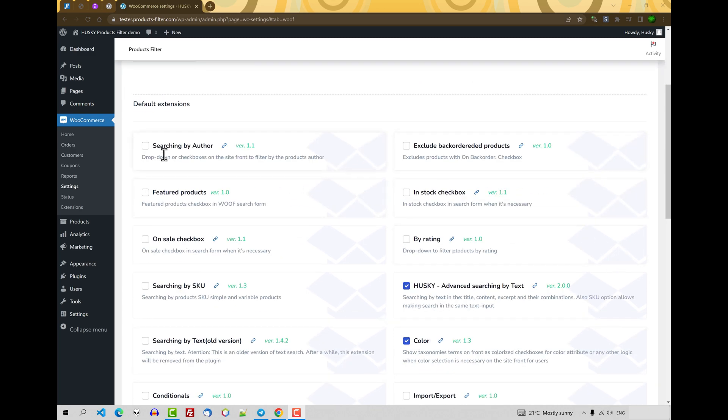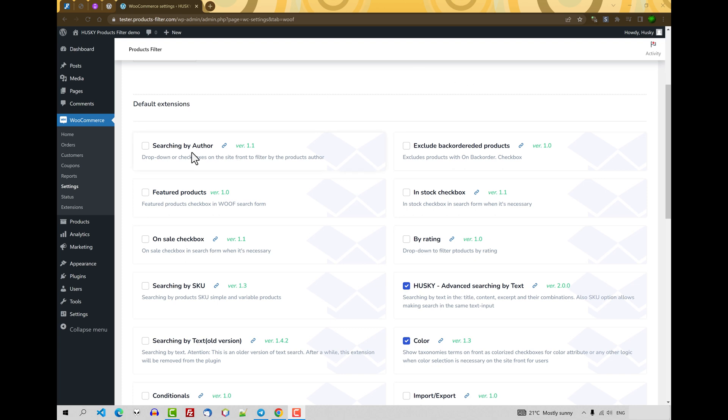Here you can see a lot of filter sections: searching by author, excluded backordered products, in stock checkbox. We will not review all these extensions in this current video because it can be quite lengthy, but we will review most of them. So first, let's activate them.